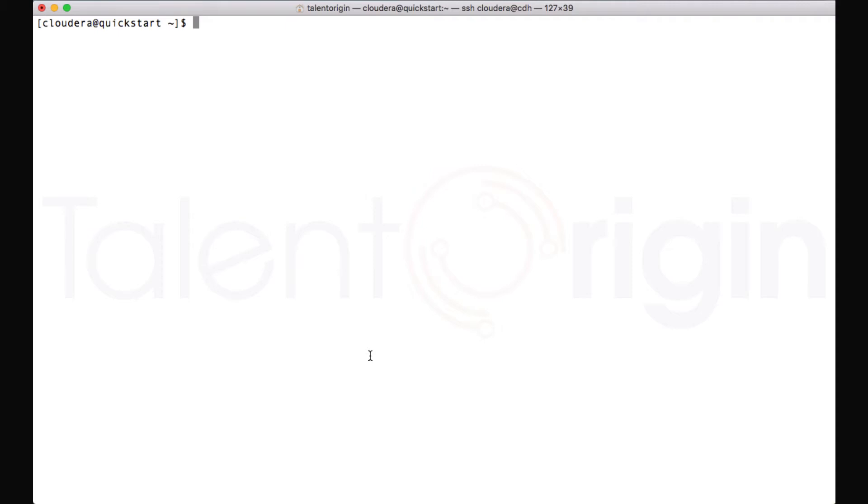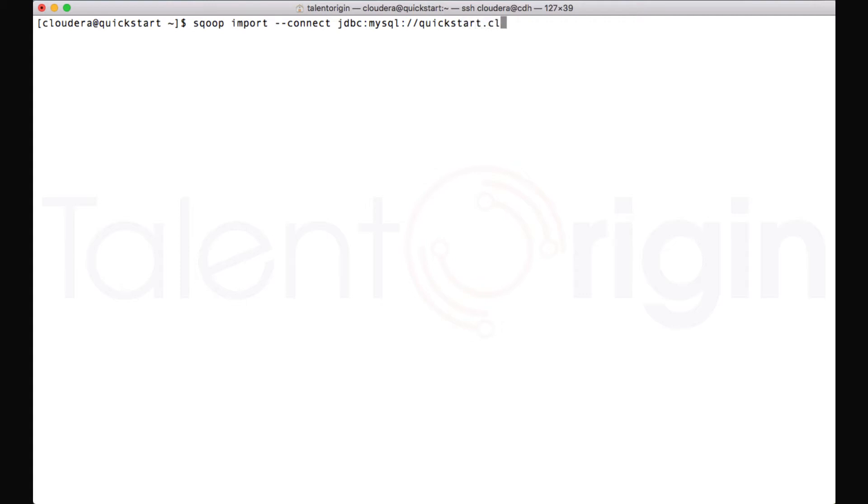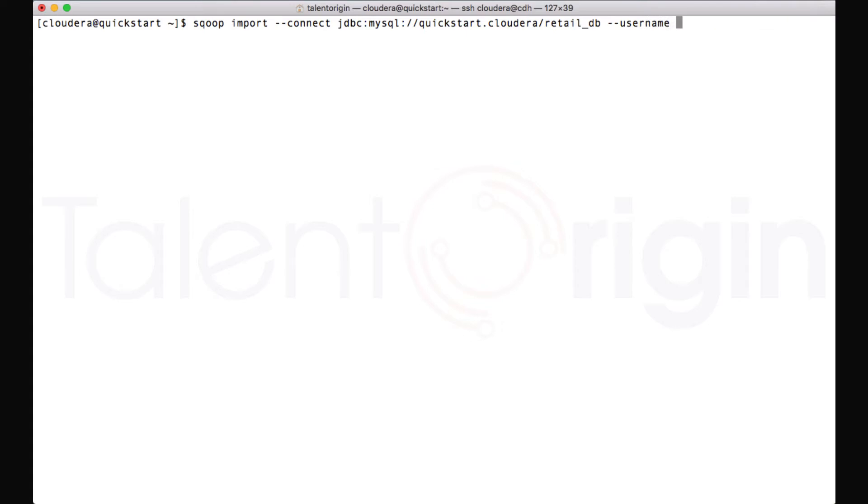To use the Sqoop import command, you can use 'sqoop import' and mention the connection string like we have done in our previous video: jdbc:mysql://quickstart.cloudera, which is my VM name, and I have to mention the database name along with the connection string. The database name I have is retail_db. So I want to connect to that database using username root and password cloudera.